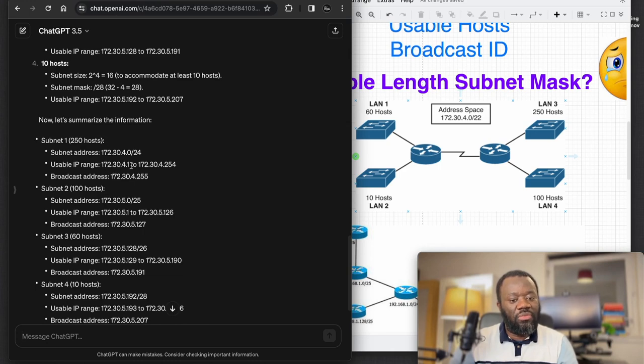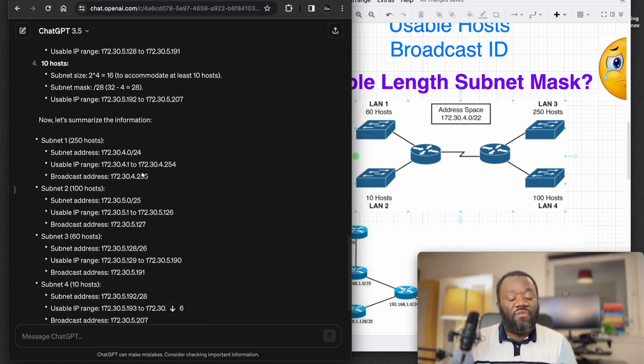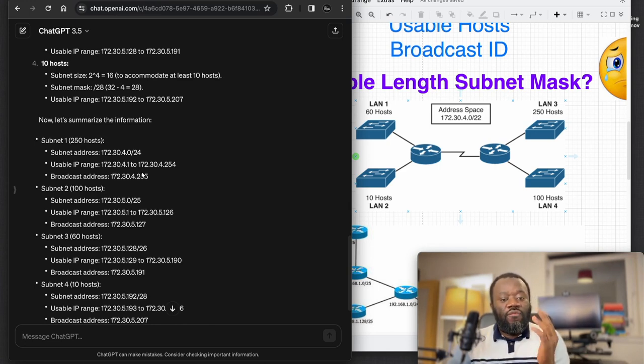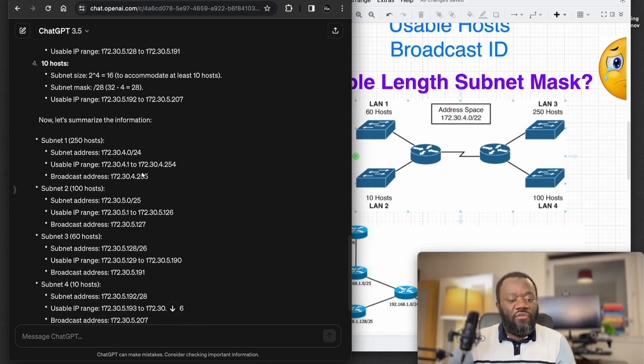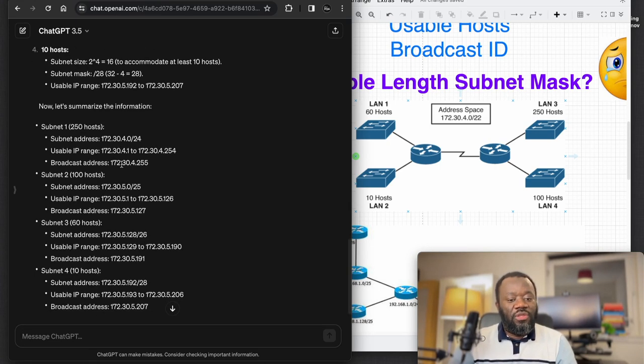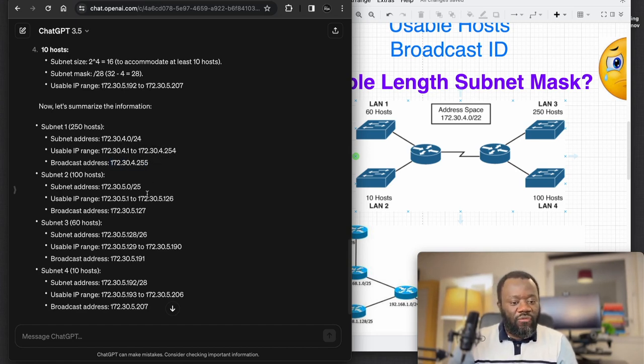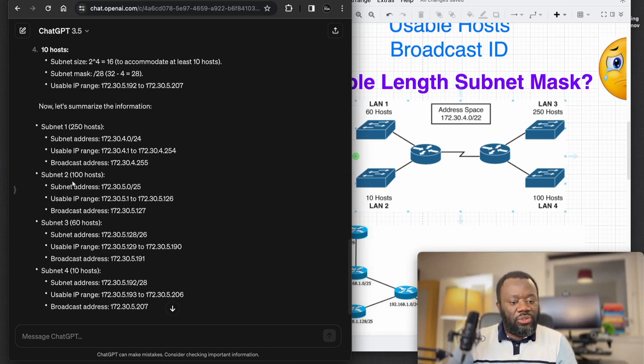Then this is the broadcast address. Same goes for the other subnets 1, 2, 3, and that's it.